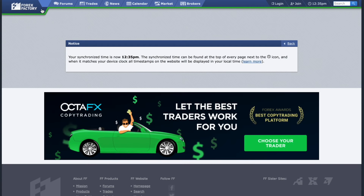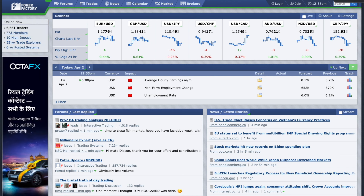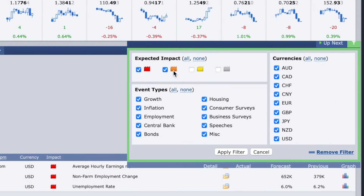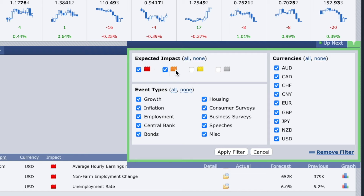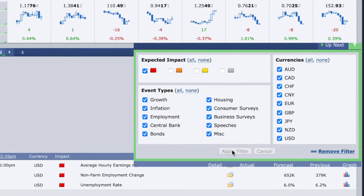The next thing you have to do is set the filter. There are different news events throughout the day, but not all news is important as not all news will have a high impact on currencies. In Forex Factory you will see three different types of news: the red box which indicates high impact news, the orange box for medium impact news, and the yellow box for low impact news. I only prefer high impact news, but if you are a scalper or day trader, you should choose high and medium impact. Tick the red and orange boxes, untick the yellow and white boxes, select the currency pairs you trade, keep event types to all, and click Apply Filter.